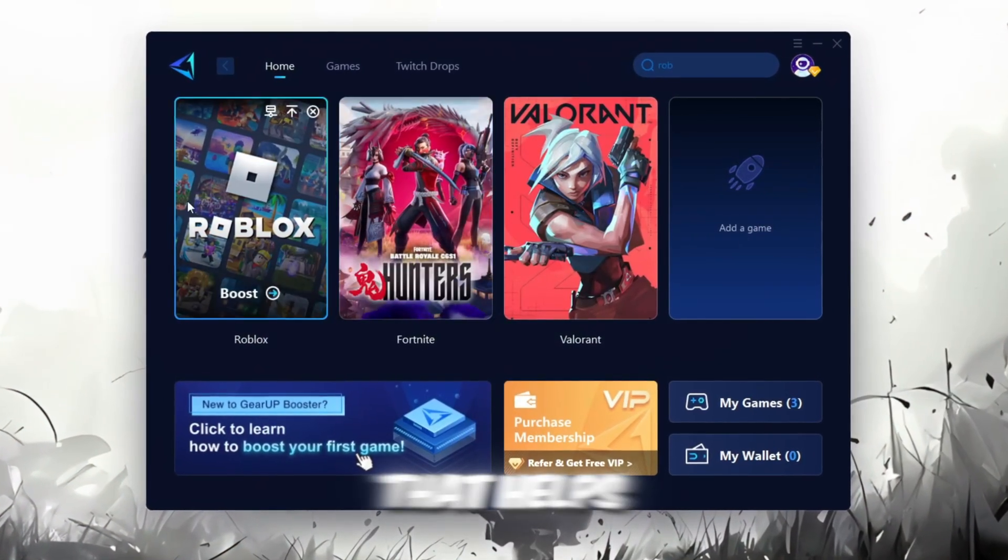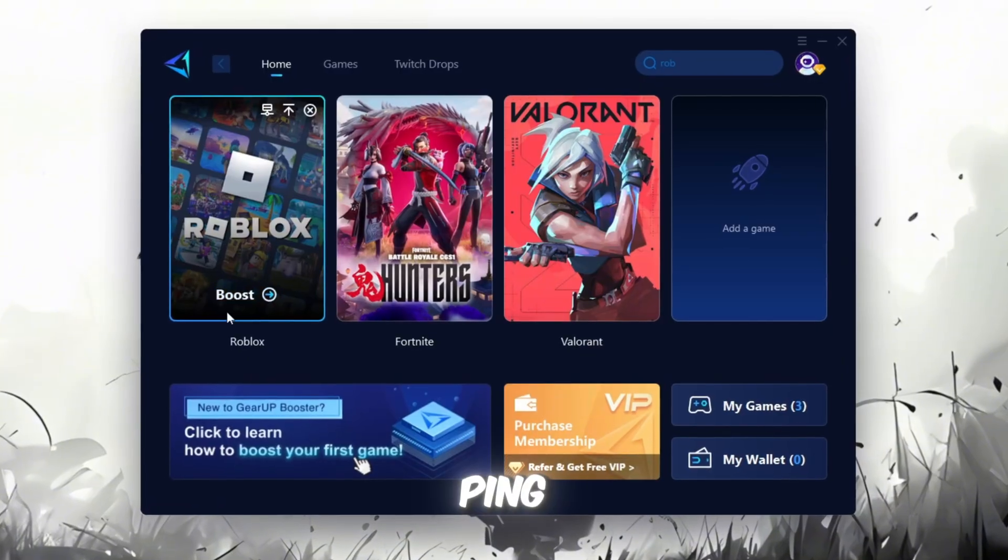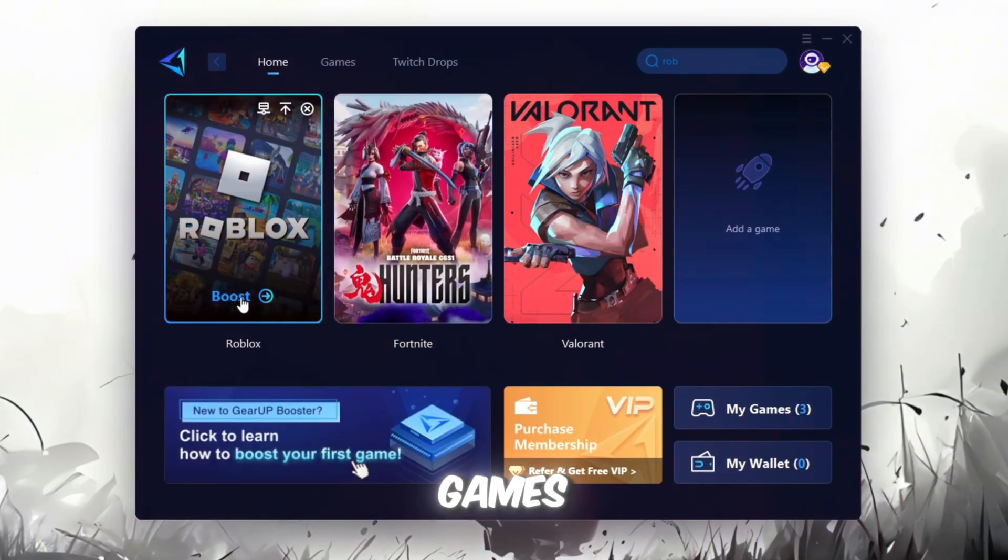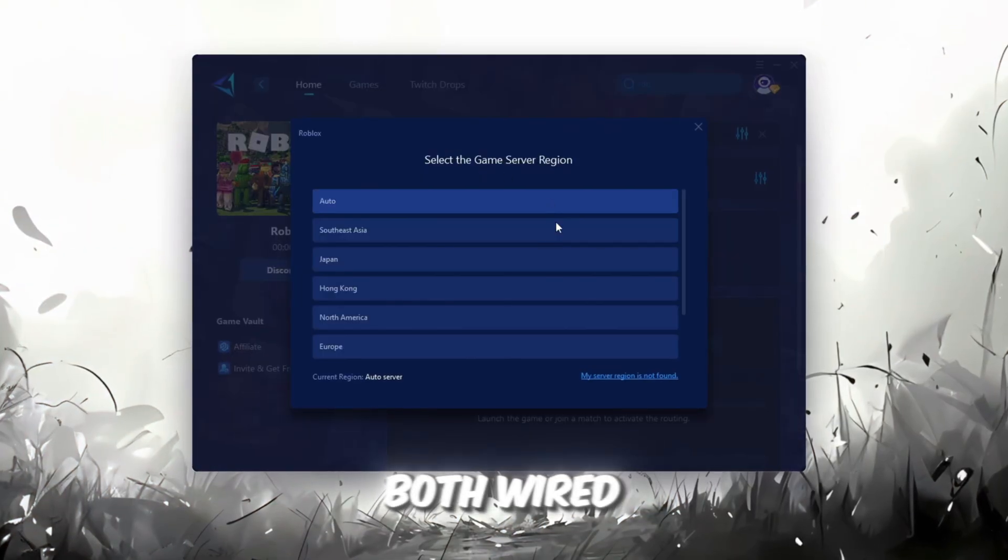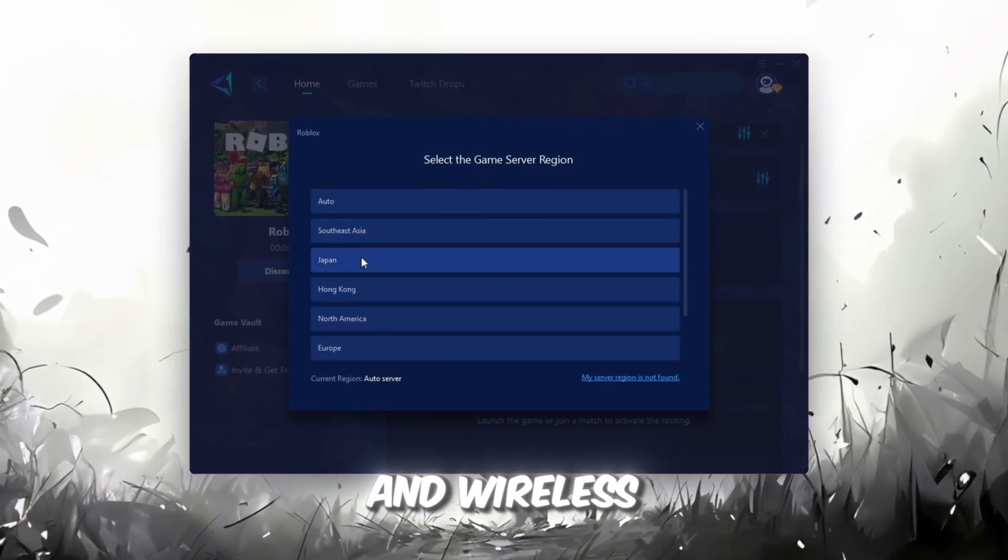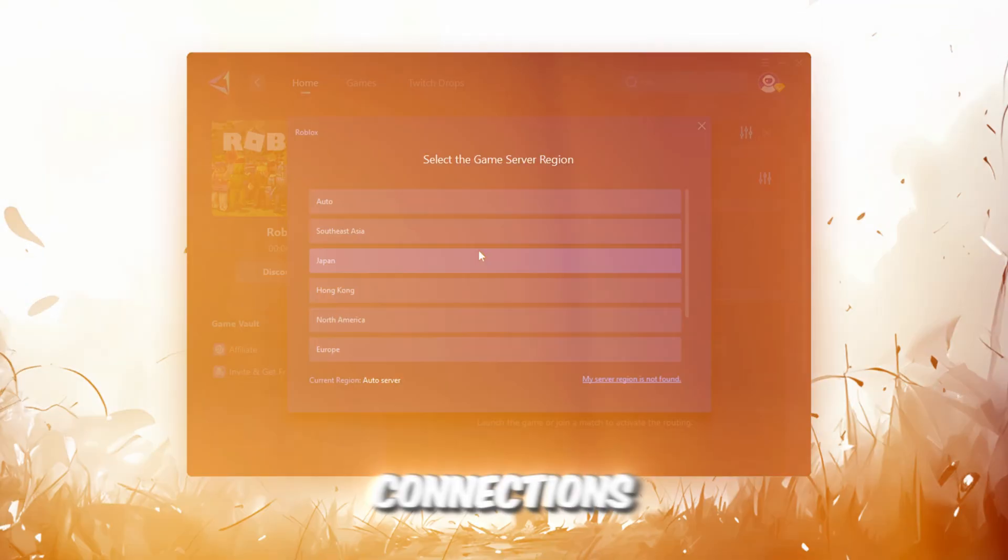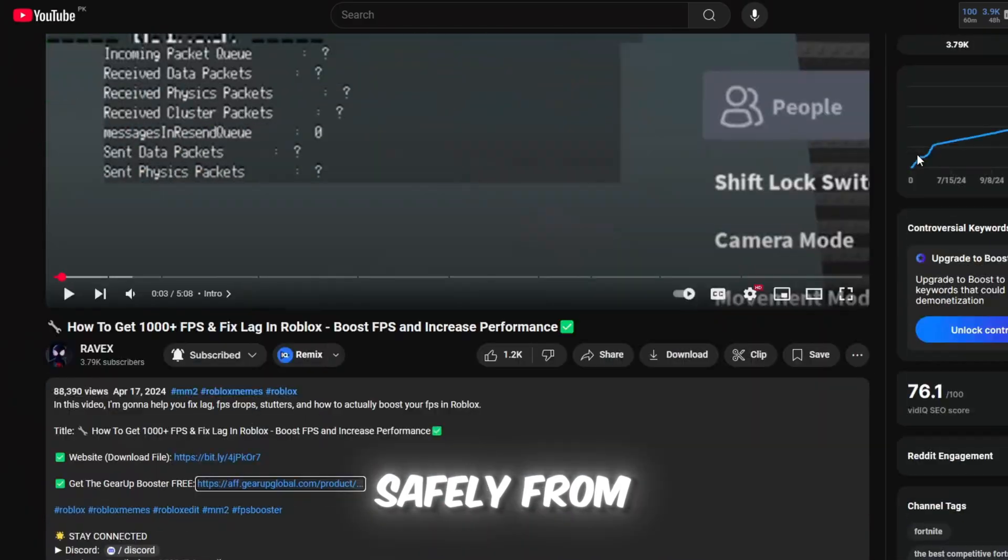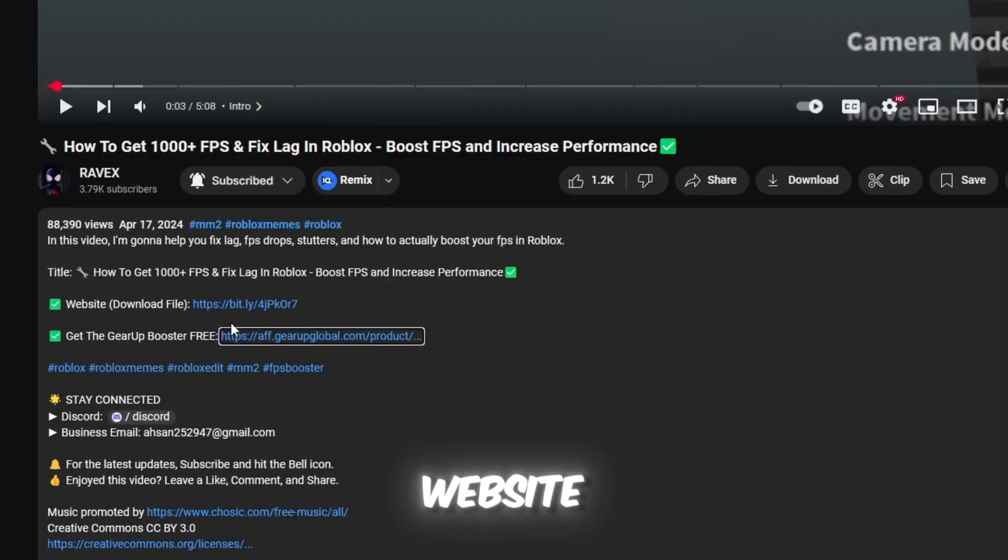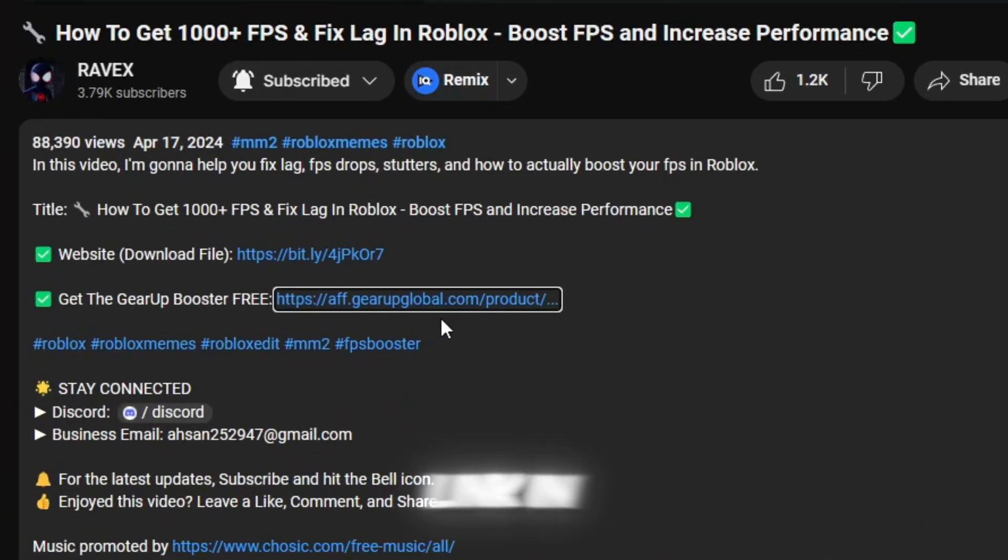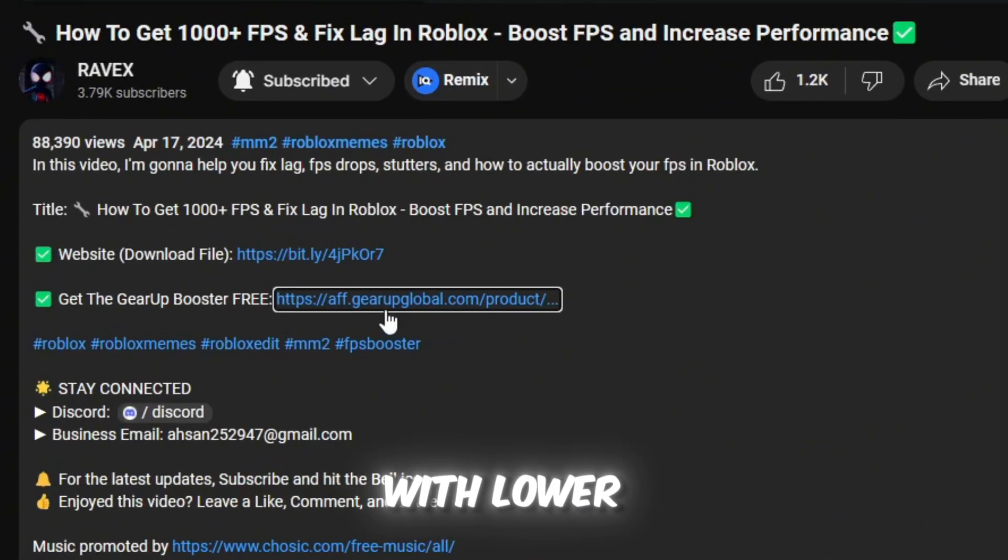Gear Up Booster is a great tool that helps reduce your ping while playing games, and it works with both wired and wireless connections. Download it safely from the official website using the link in the description and enjoy with lower ping.